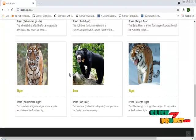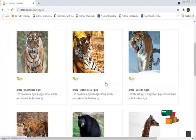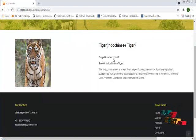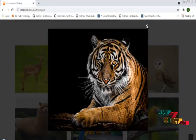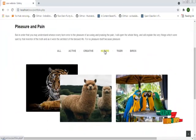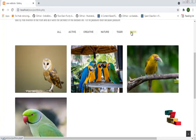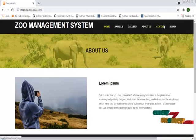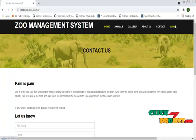These are the categories of animals in our Zoo Management System. This is the contact details page. This is the Indo-Chinese tiger, and this is the gallery section. By sorting the animals based on category — if it's a tiger it will show the tiger, if it is a bear it will show the bear. This is the About Us page. This is the contact page where visitors can contact us. Now I'm going to log in as admin.